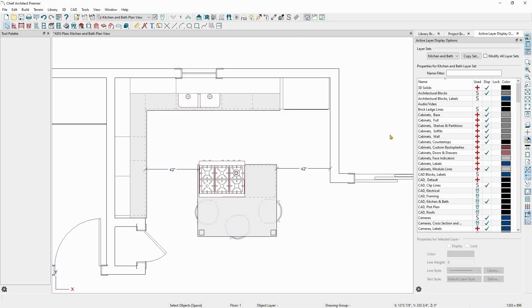Every object drawn in Chief Architect is drawn on a layer. Base cabinets are drawn on the cabinet's base layer, windows are drawn on the windows layer, etc.